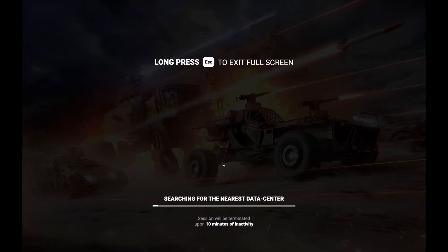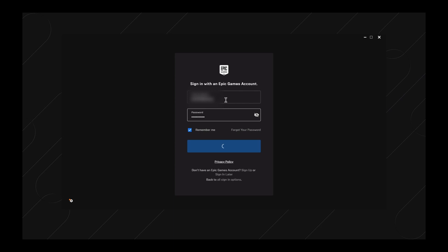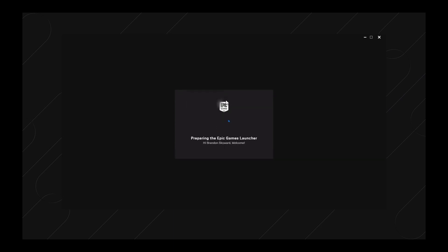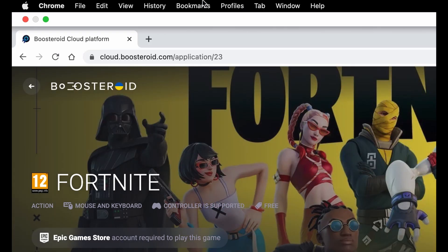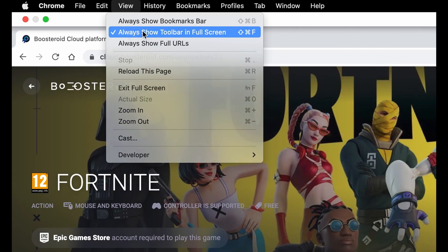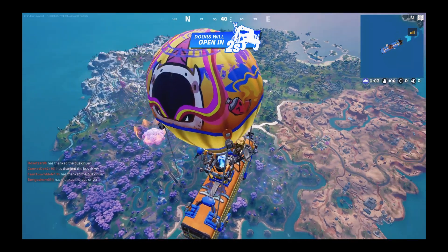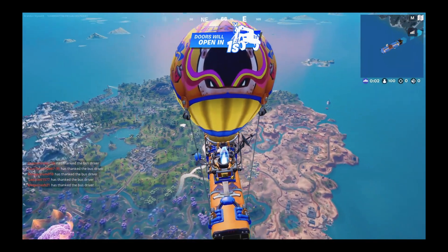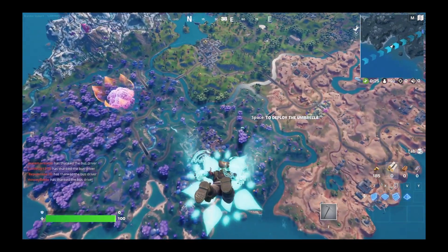Click OK and soon you'll see an Epic Games login screen. Enter your details to access your Epic Games account and wait for Fortnite to load within the same browser page. You may want to enter full screen mode and hide the toolbar at the top so nothing distracts you from the game. With Boosteroid, the frames per second are locked at 60 while the resolution is at 1080p, which should be fine for most gamers.